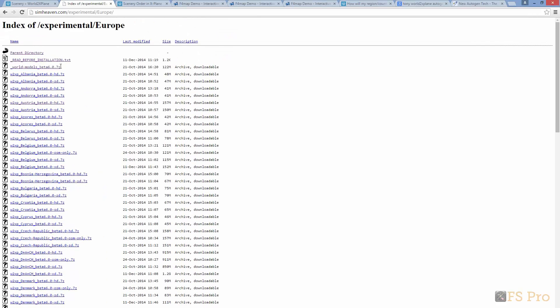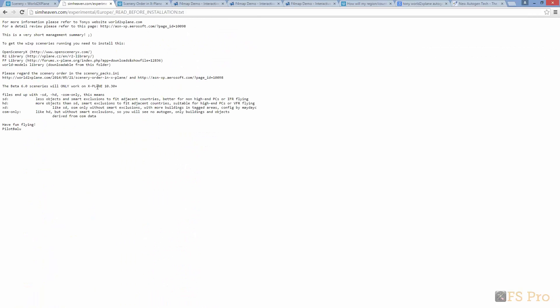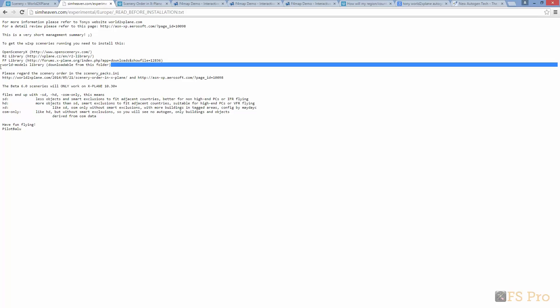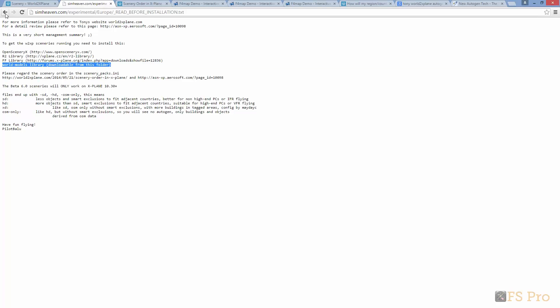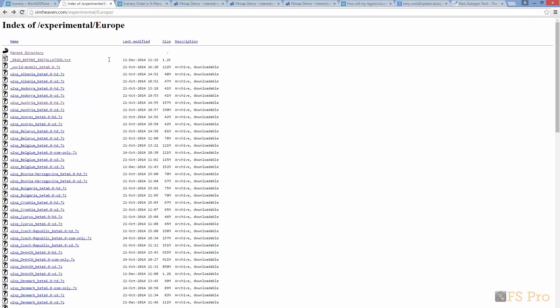A quick check of the read-before-installation file says that we need to install the WorldModels library before we get the W2XP sceneries running. So, let's download and install that. I installed the WorldModels beta 6.0, a 122 megabyte file, and as with all other libraries, just extracted it into the custom scenery folder.